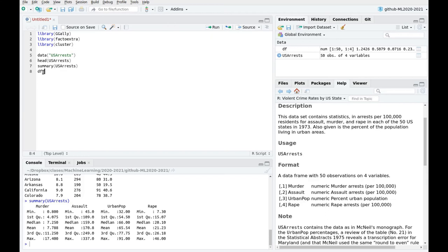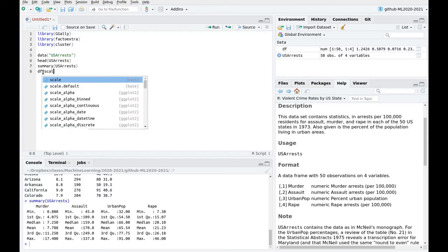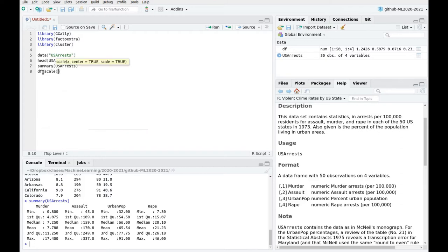We've seen a lot of methods to do that. Actually, we're playing a lot in this course with the caret library, but there's this nice function called scale which is in the base R library that does that for us.